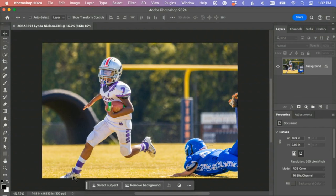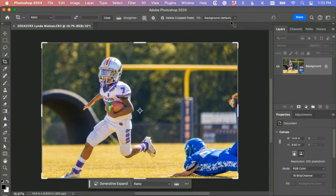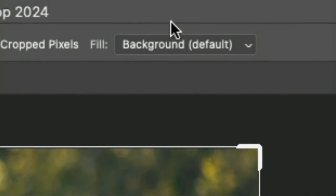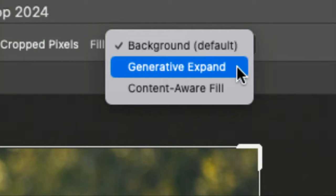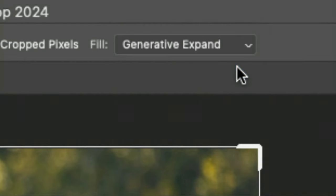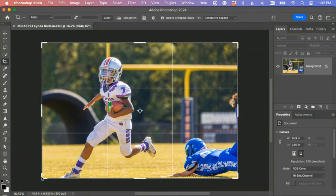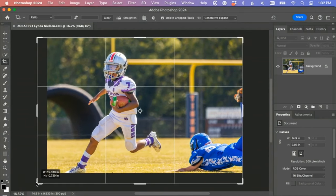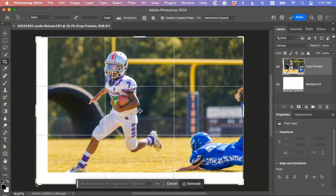The biggest problem here is of course this foot being cut off, but we're going to fix that. We're going to go to the crop tool and make sure at the top of the screen we have our fill set to generative expand. We're going to expand, actually we can go a little bit both directions, maybe right there.